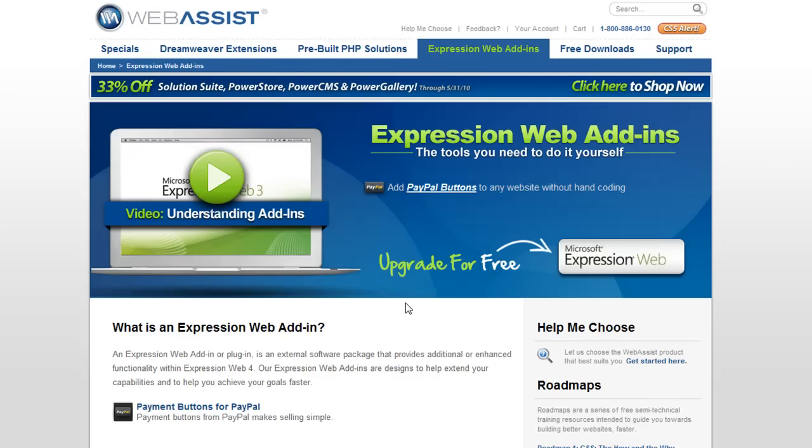So that's pretty much it for a quick walkthrough of our support for Microsoft Expression Web add-ins. We are working right now to port over our product line to support Expression Web. If you check our website, you'll see a section devoted to Expression Web and we'll put up a roadmap so that you can see when you can expect to see more functionality.